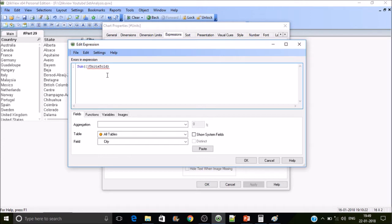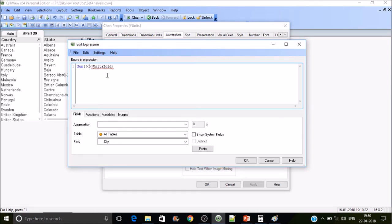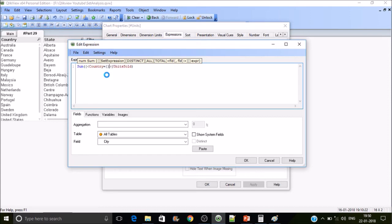If you are using a modifier, the modifiers start and end with angular braces. Now we're going to write a modifier with the help of operators. I'll be writing the modifier on the field country — country equals to France. If I put France here, what will happen? Let's see.